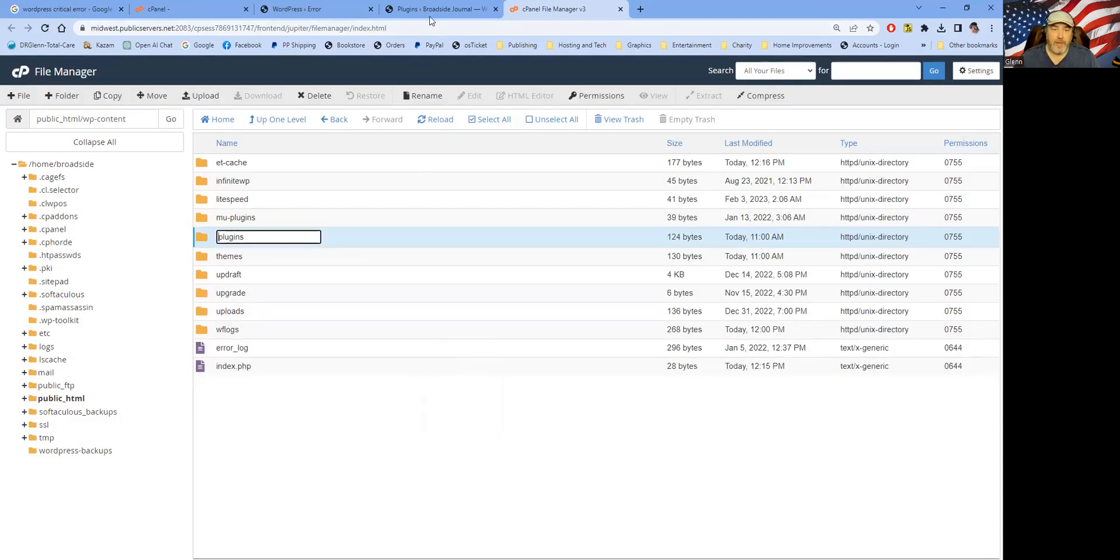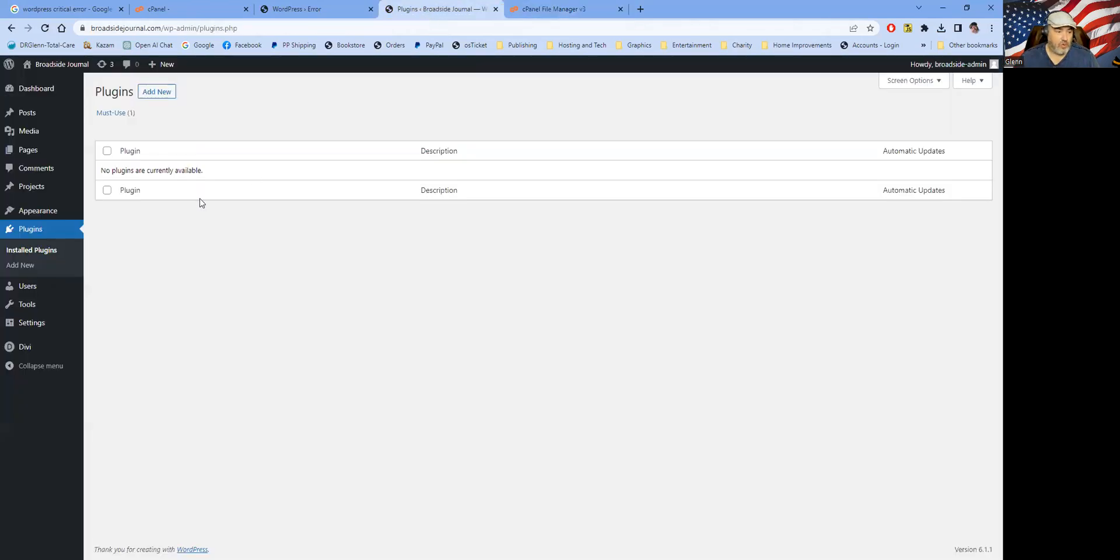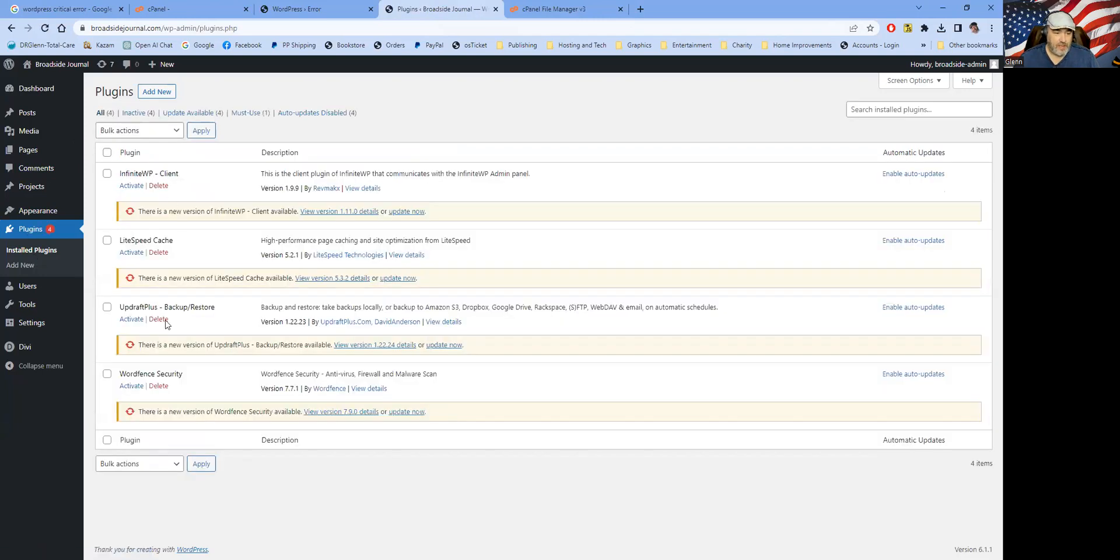And then we'll go back in here and we'll reload the plugins directory again. And now we can see the plugins and we can see that they all need some updates run.